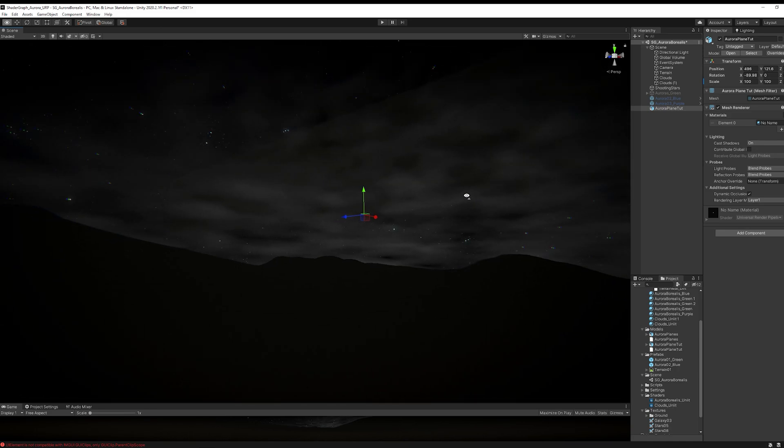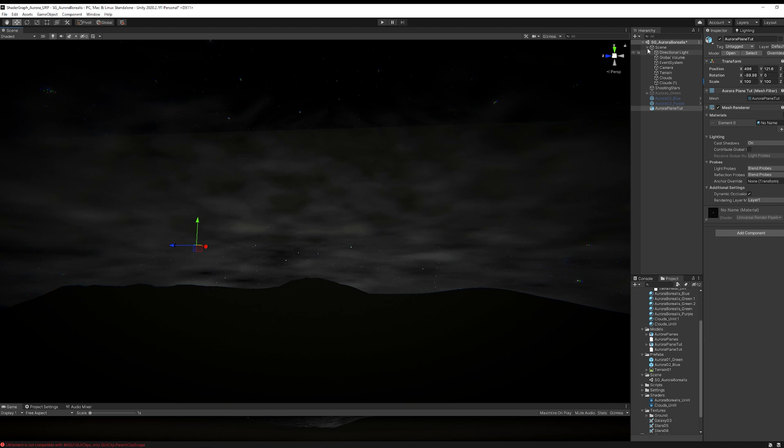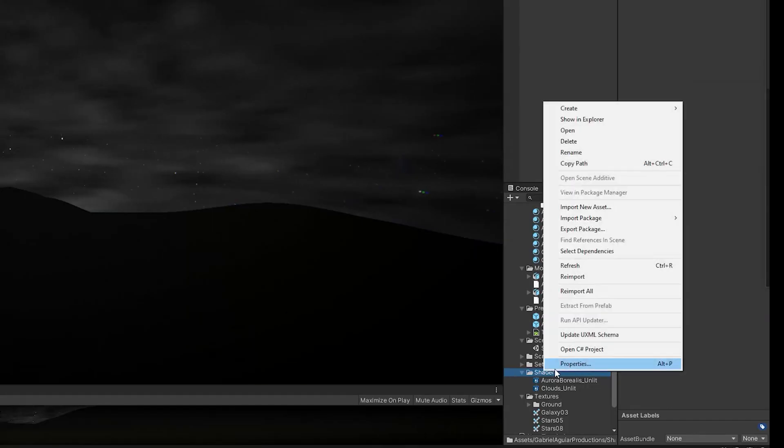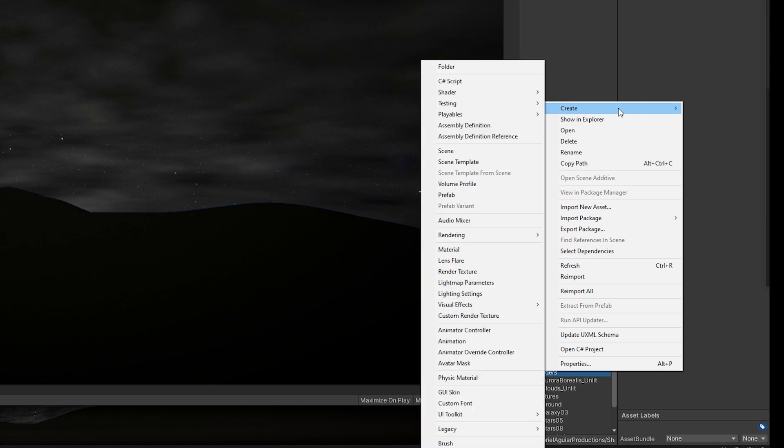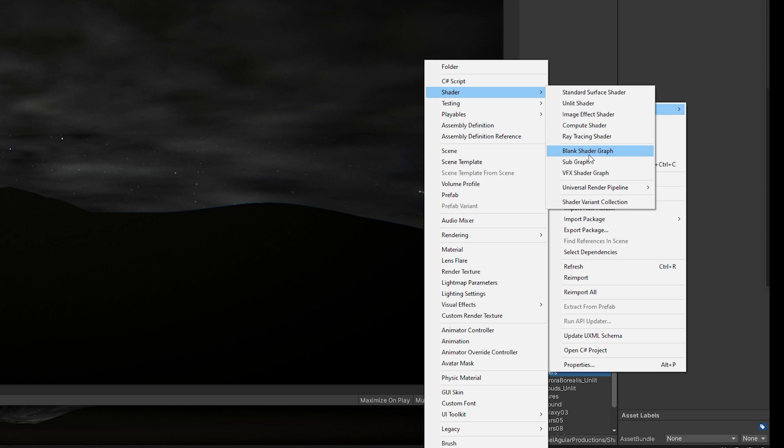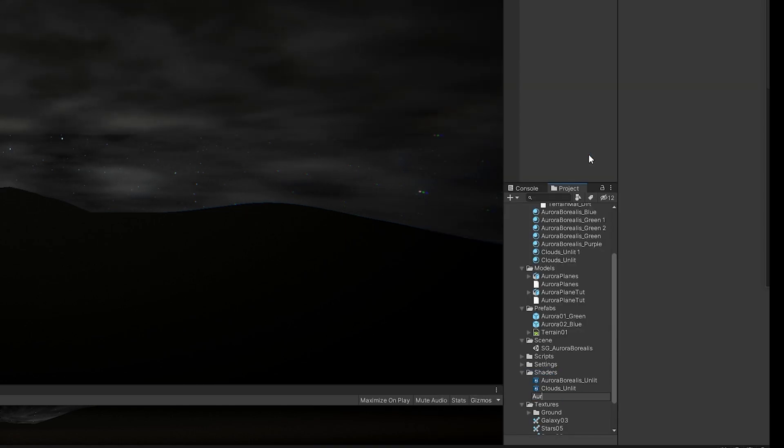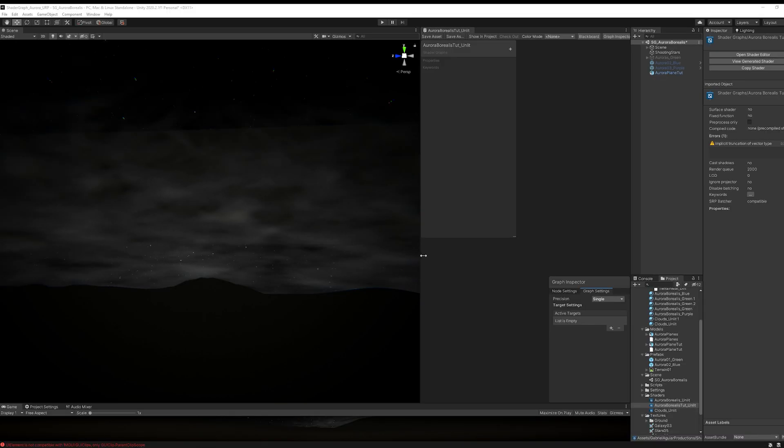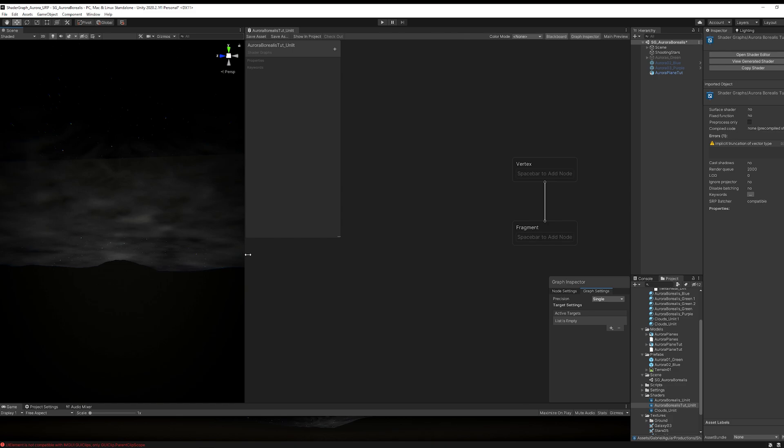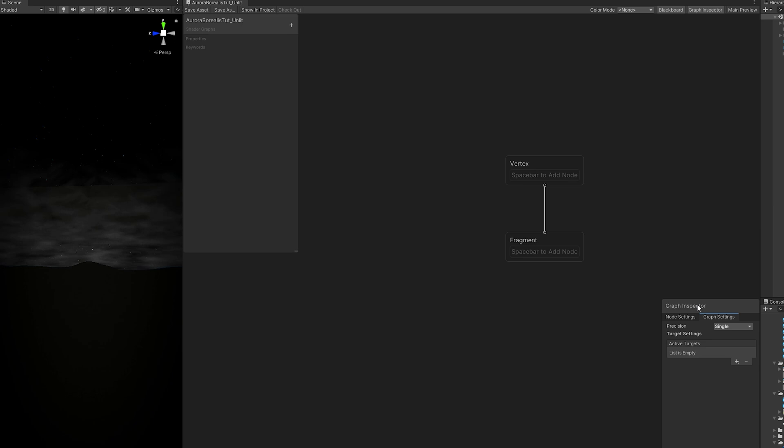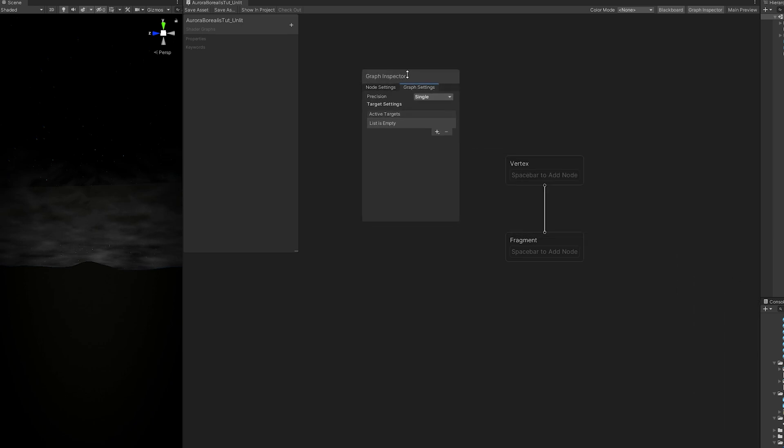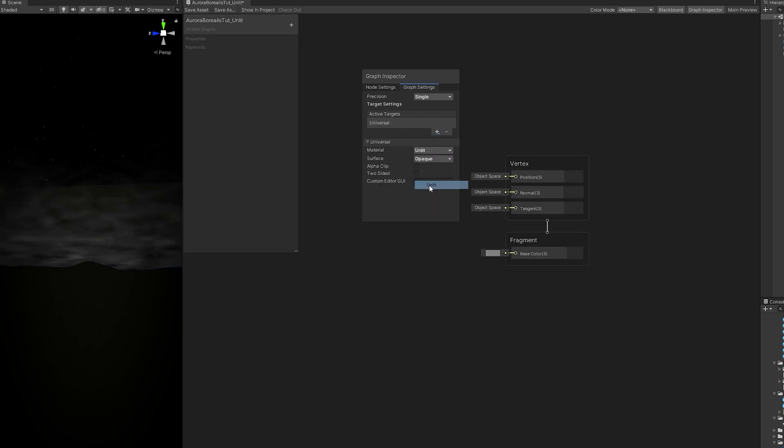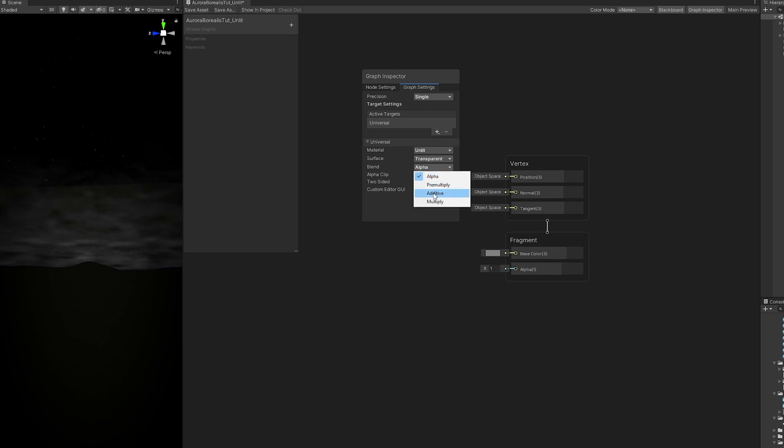With right-click now on a folder, you can go to create and then select blank shader graph. I'm going to rename it to Aurora Borealis Toot Underscore Unlit. Double-click to open it up. In 2020.2, shader graph has changed a bit. If you don't see this graph inspector panel, you can click up here. It's quite important because we're going to say that the target of this shader is universal, the material is unlit, the surface is transparent and the blend mode is additive. Make sure to turn on two-sided if you want to see this from the front and the back.